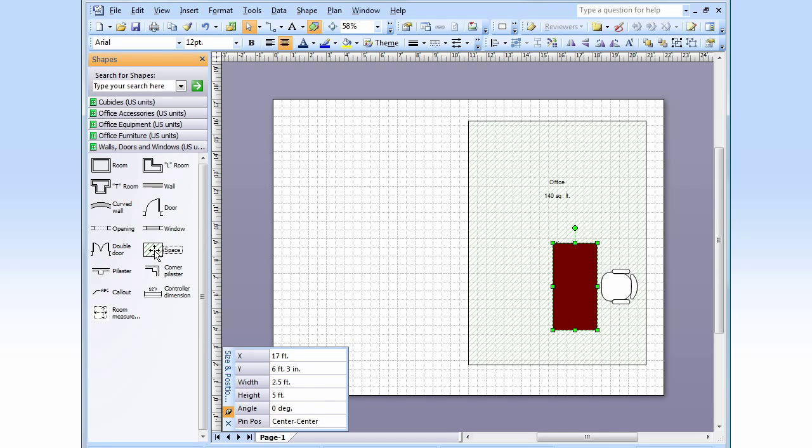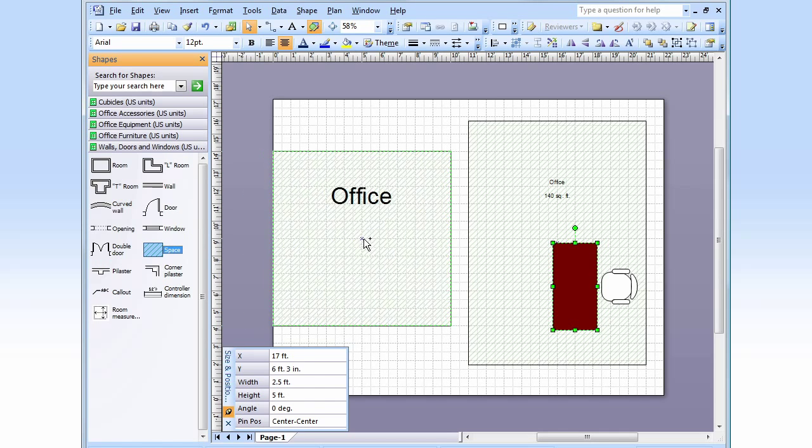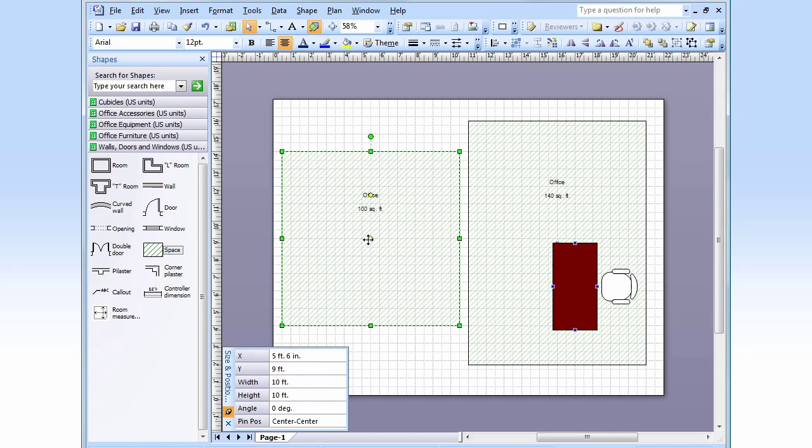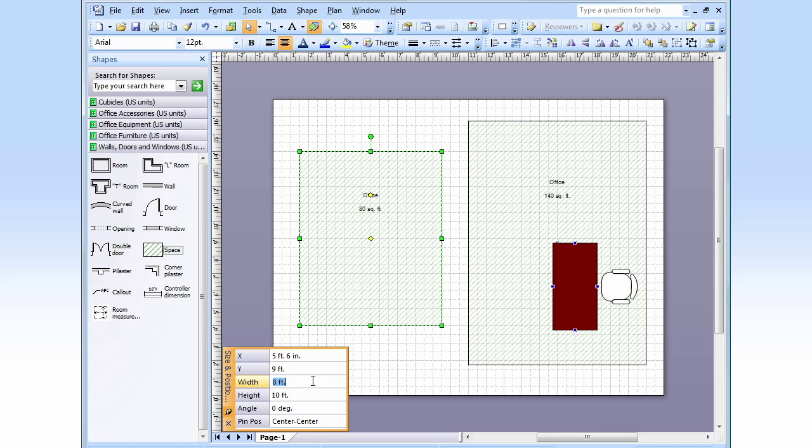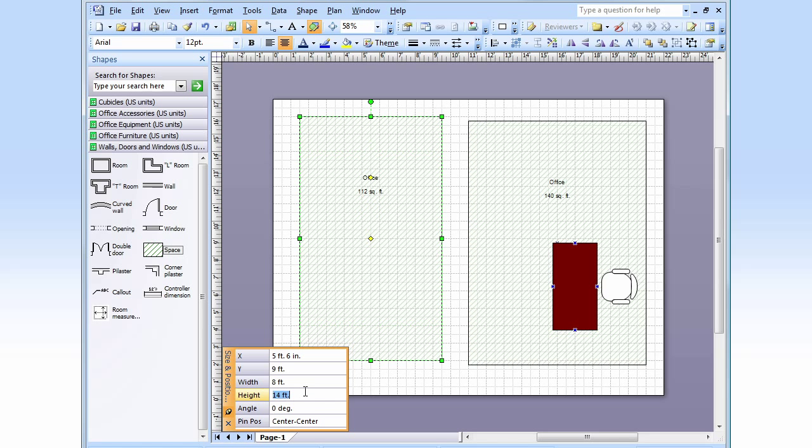Let's add a little help. Space for an assistant. We're going to make that 8 feet by 14 feet. I'm going to move that up against there.